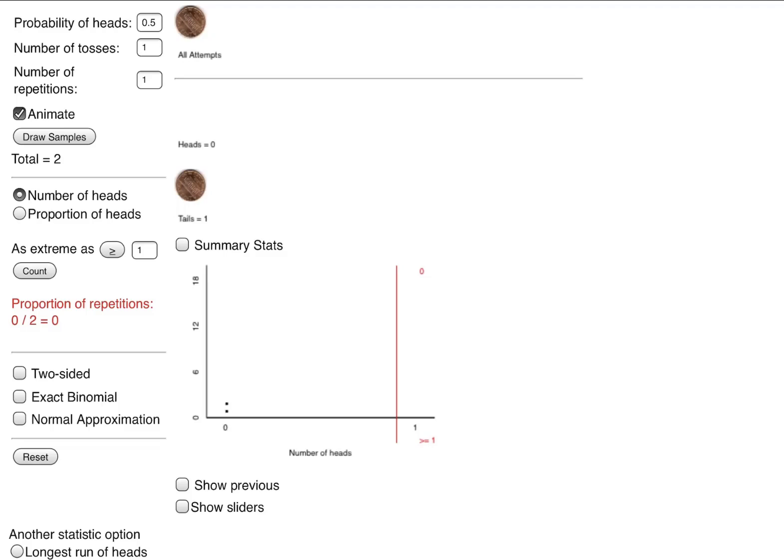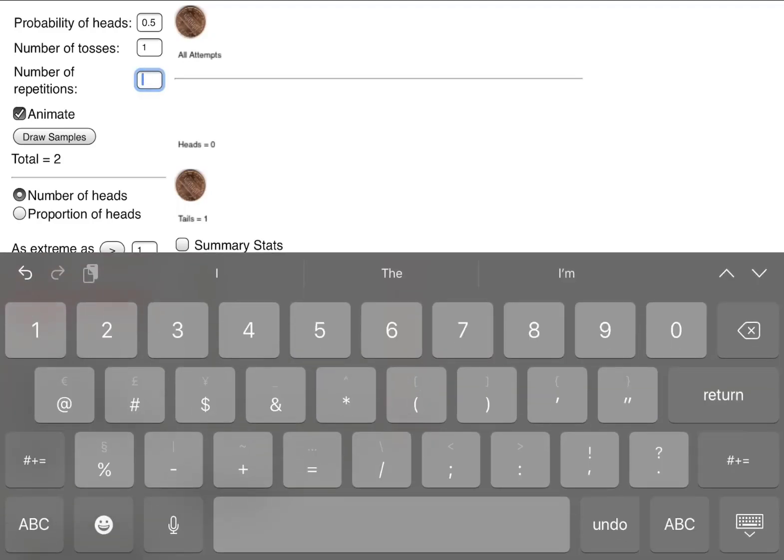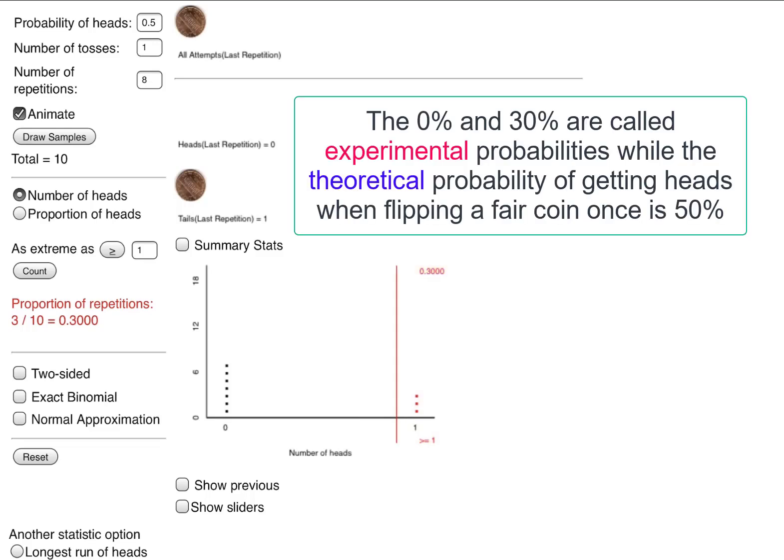What if I wanted to show flipping this coin 10 times? I'm going to repeat this eight more times so my total will become 10. And overall in my 10 coin flips, I got a head three times. You see that in red on the screen in the graph. So the probability of getting heads here is 30%, three out of 10.